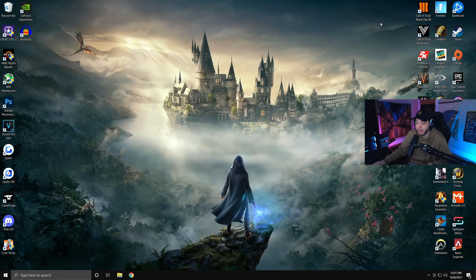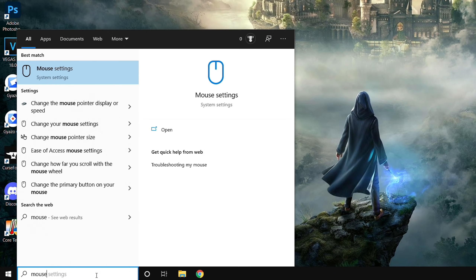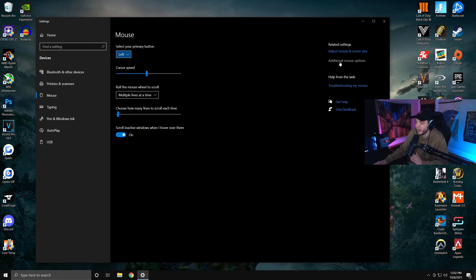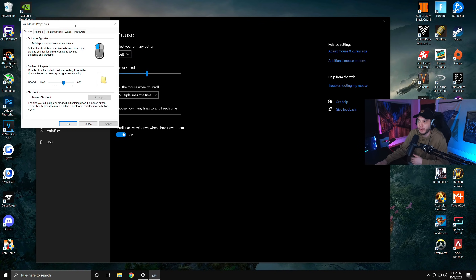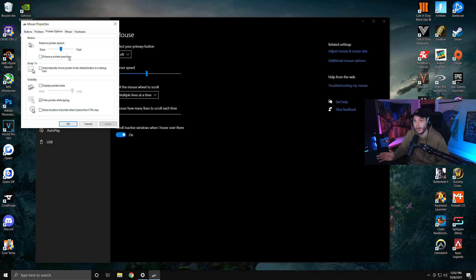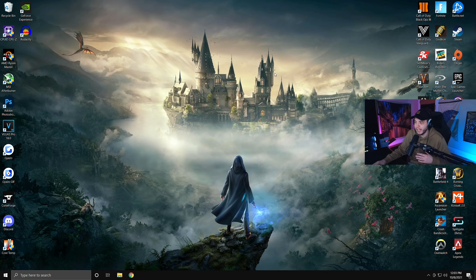Go back to the search bar and type 'mouse,' then click on Mouse Settings. On the right side, click Additional Mouse Options. In the menu that opens, click the Pointer Options tab and uncheck 'Enhance Pointer Precision' — this is mouse acceleration. Having this on will significantly affect your aim if you play mouse and keyboard. Disabling it makes it much easier to build muscle memory. It might feel a little faster at first but you will get used to it.